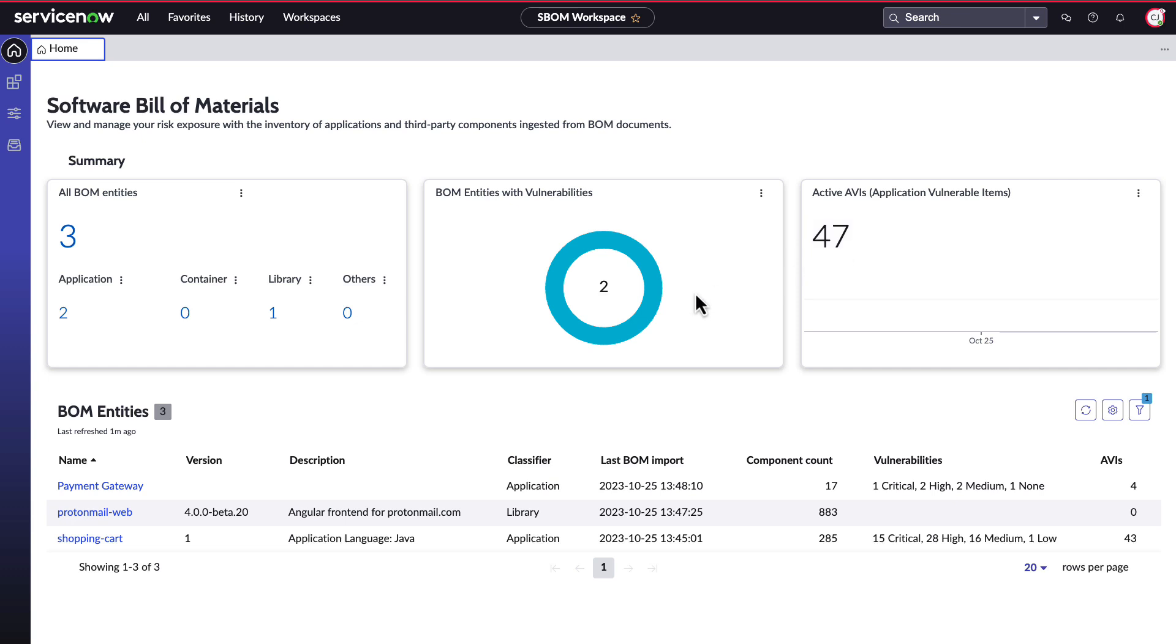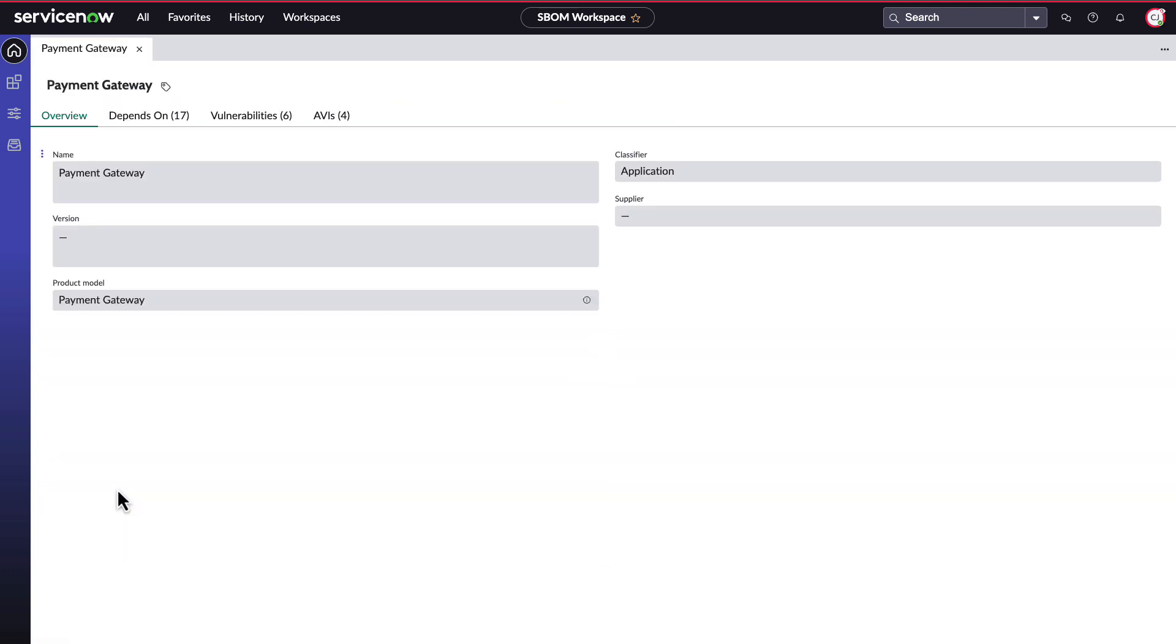Importantly, at the bottom you also have a complete list of all the bomb entities that you've ingested and can click on any one of them to explore them individually. Let's look at the payment gateway bomb that was ingested. Here we can see a quick overview which includes the name of the bomb as well as the classifier, in this case it is an application bomb, and additional information if contained in the bomb.